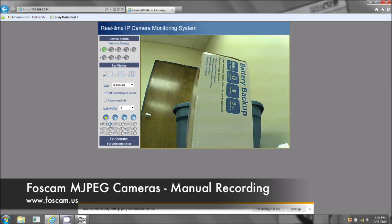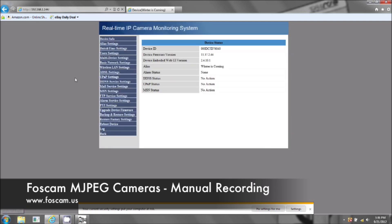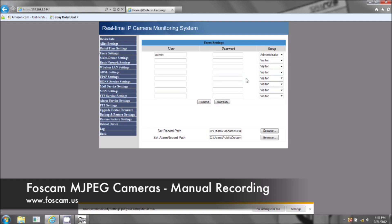Where is it going to record to? To find out where it's going to record to, let's click on 'For Administrator' and we're going to go to the user settings tab. Right down here, this is where you're going to set the path to record. In Internet Explorer, you'll be able to see this option. In Google Chrome and Firefox, you're only going to see options for changing your username and password.